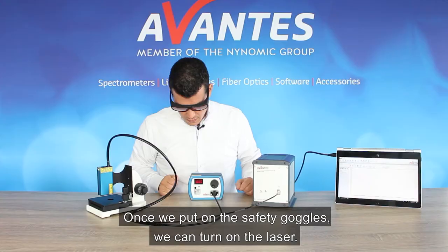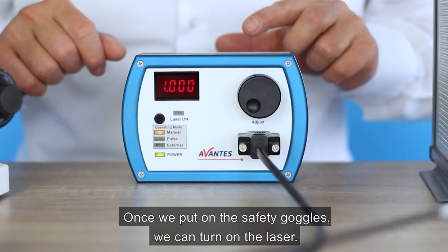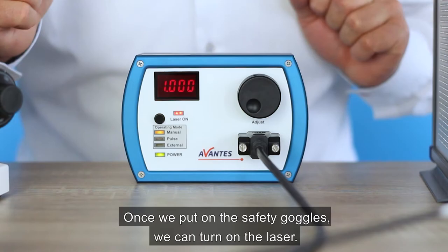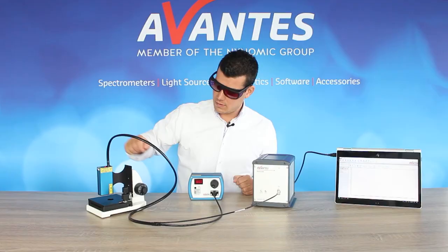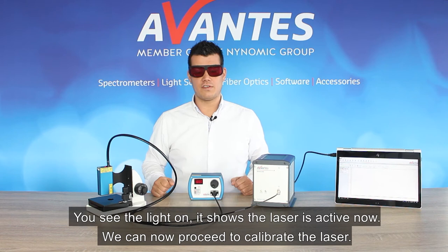Once we put on the safety goggles, we can turn on the laser. You see the light on it shows the laser is active now. We can now proceed to calibrate the laser.